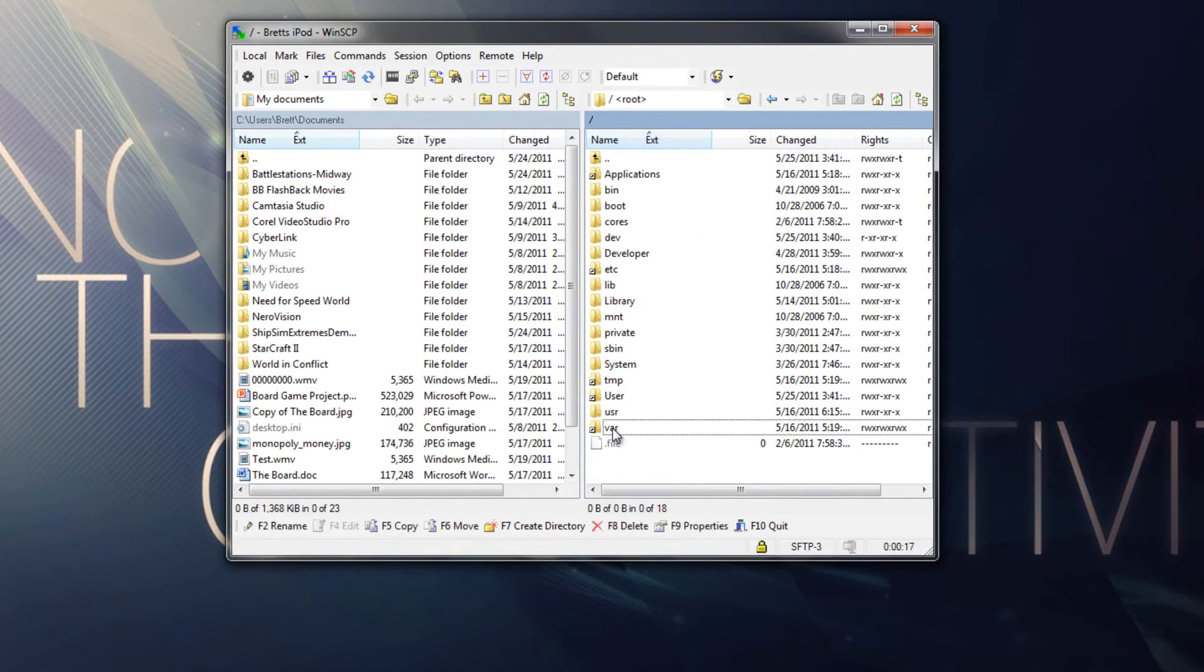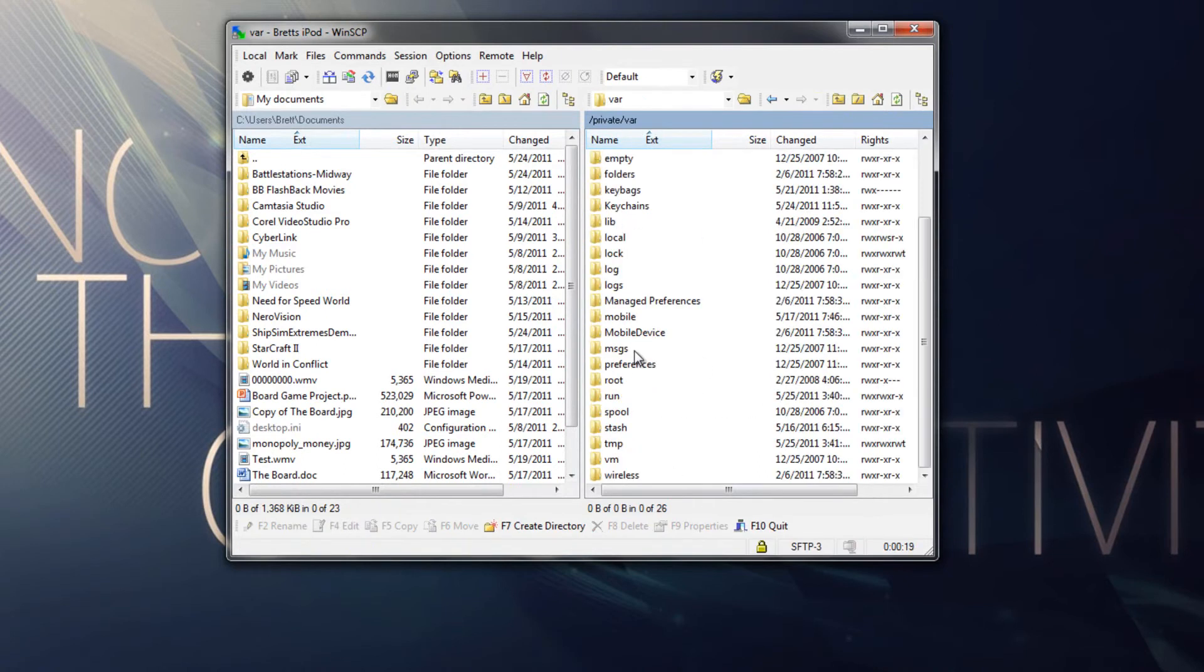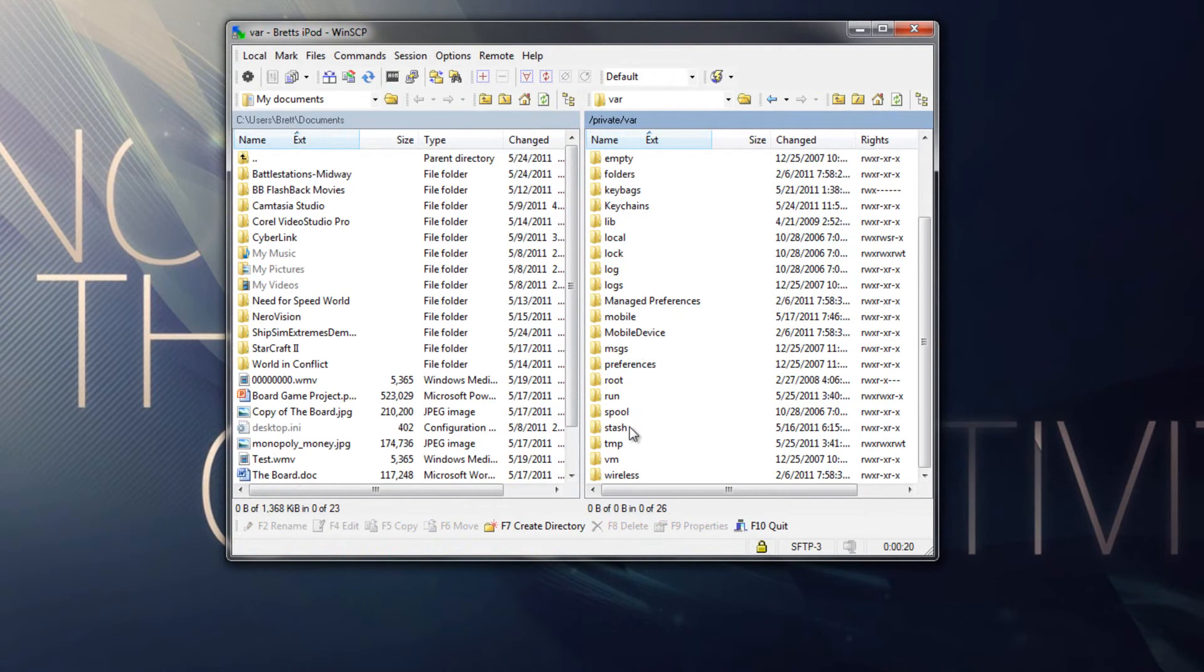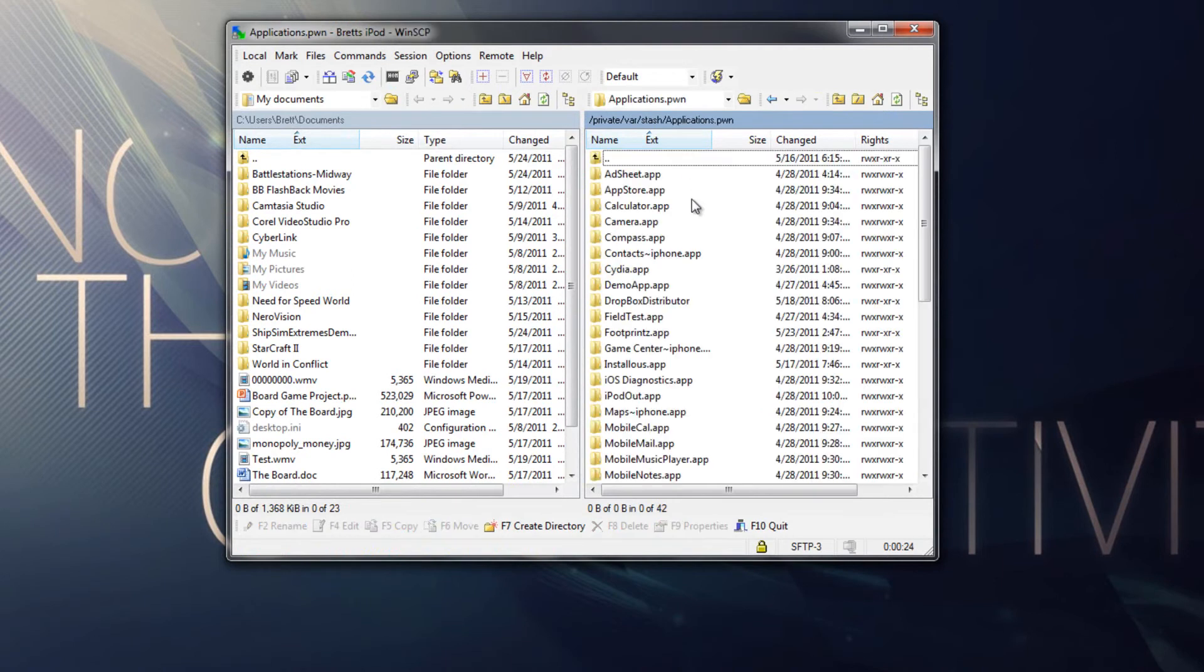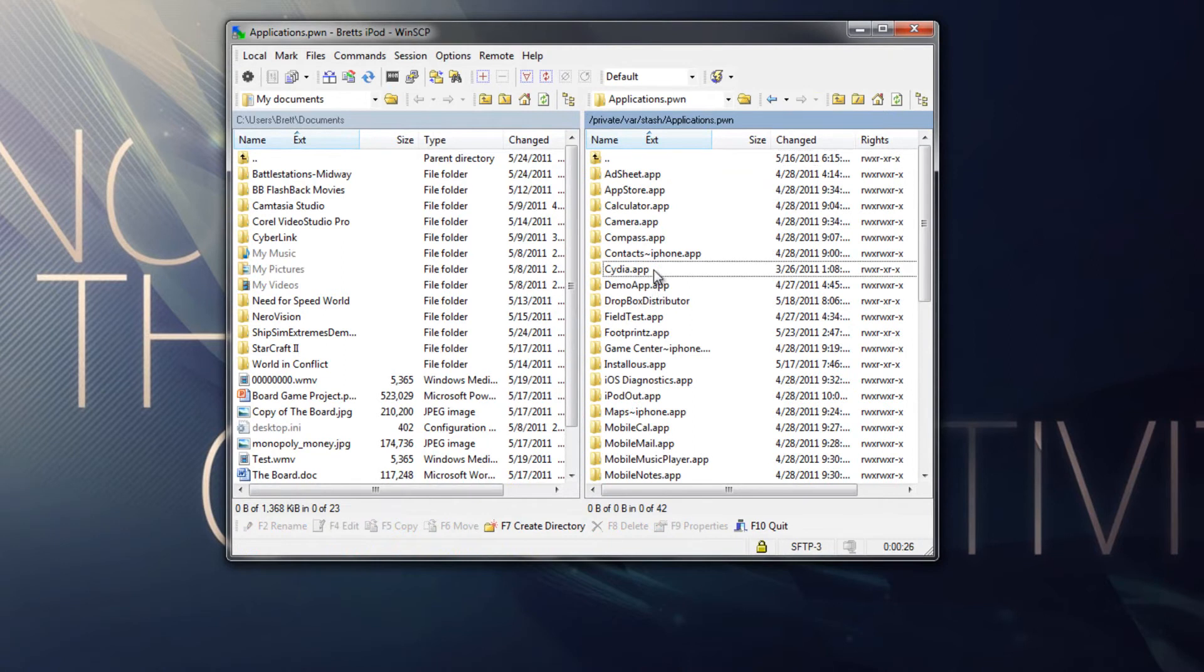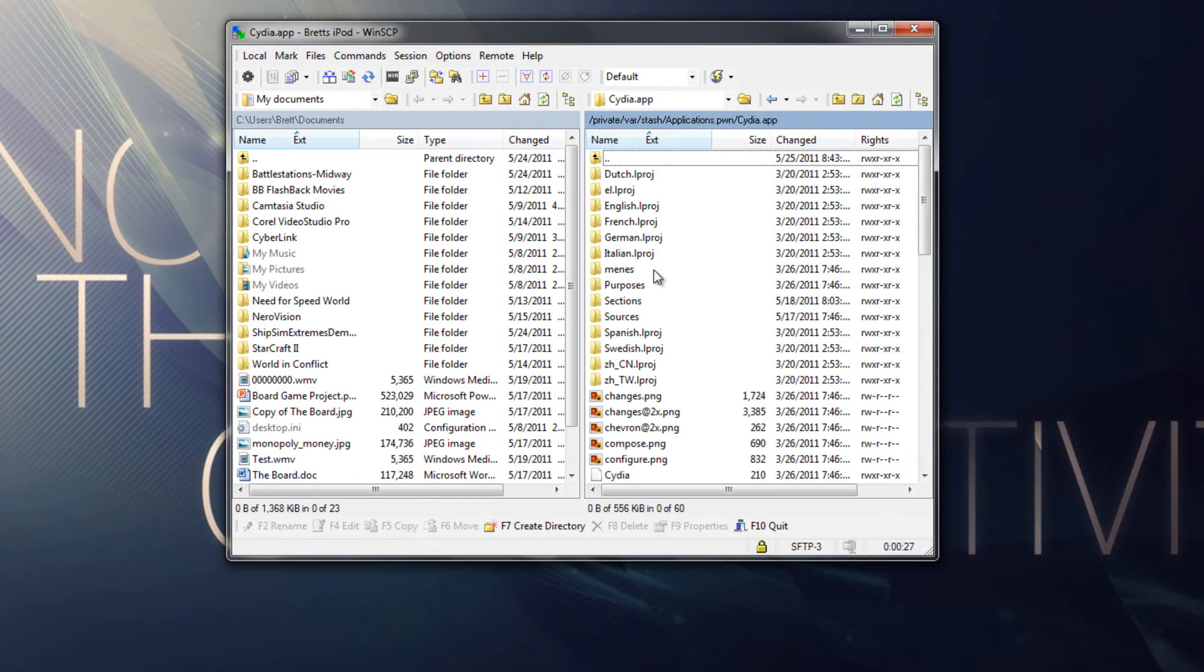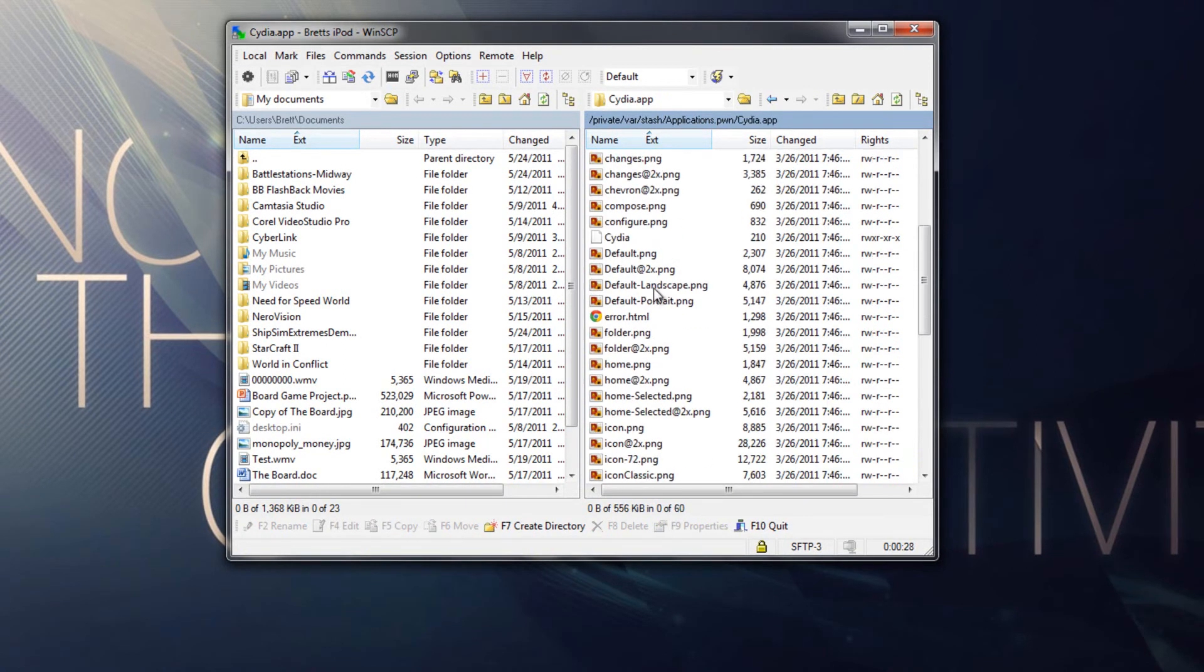Then you just go to var, then you go to stash, which should be at the bottom, so stash right there. Here, applications.pwn, and then cydia.app, and then scroll down to info.plist.